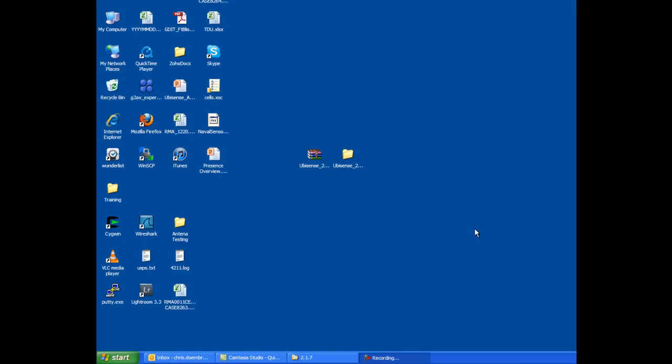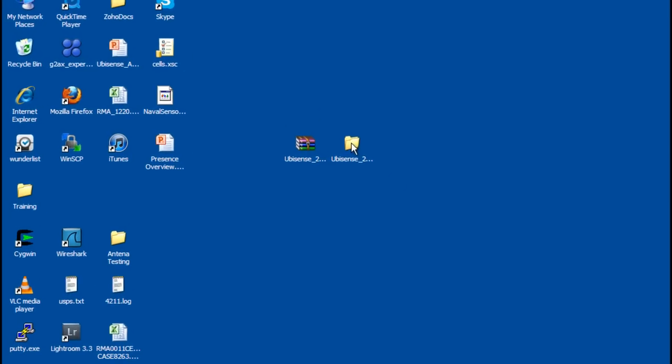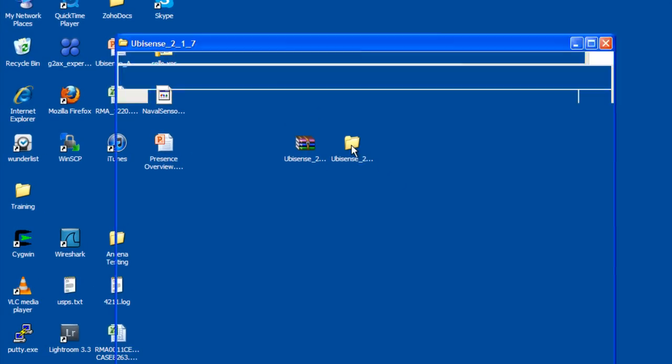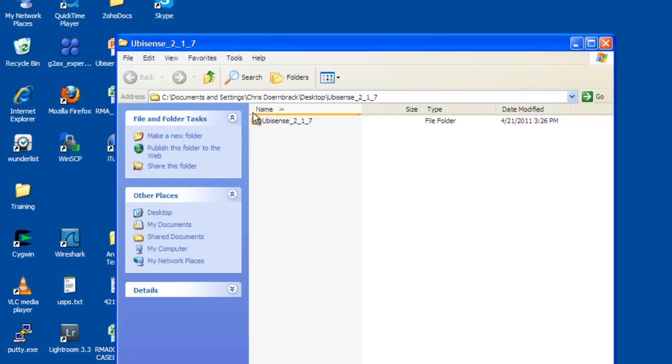Now that the hardware is installed, we will need to install the software. After downloading the software and extracting it, go into the folder and find the setup file.